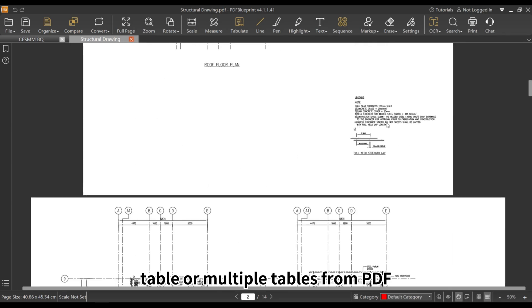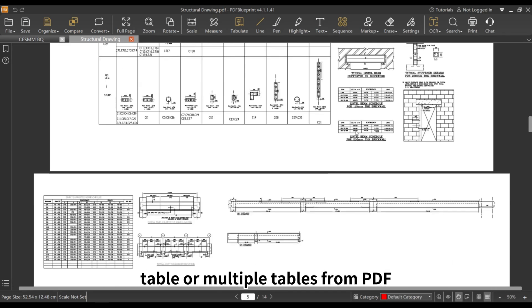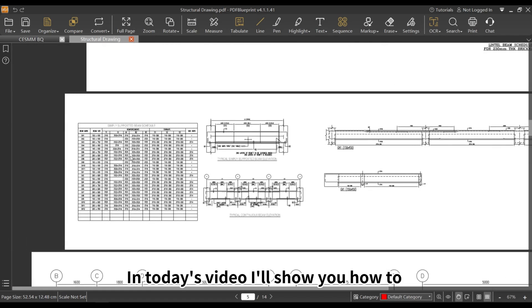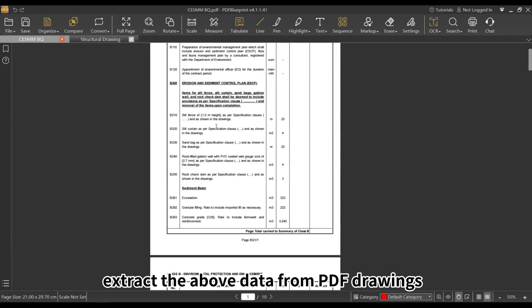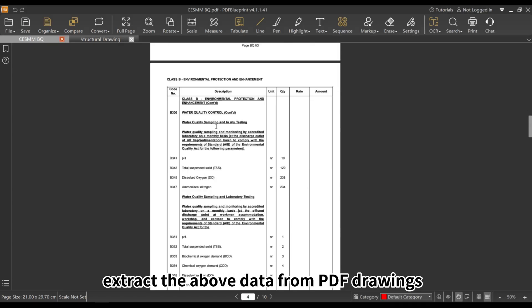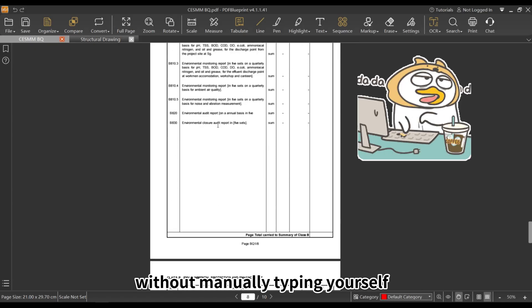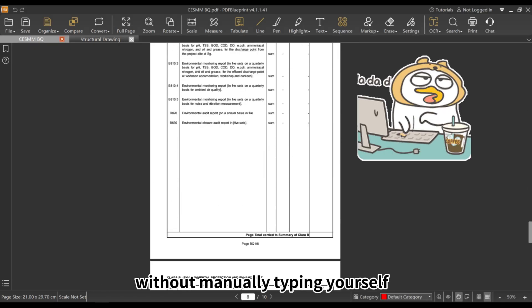Do you know how to extract text, tables, or multiple tables from PDF? In today's video, I'll show you how to extract the above data from PDF drawings without manually typing yourself.